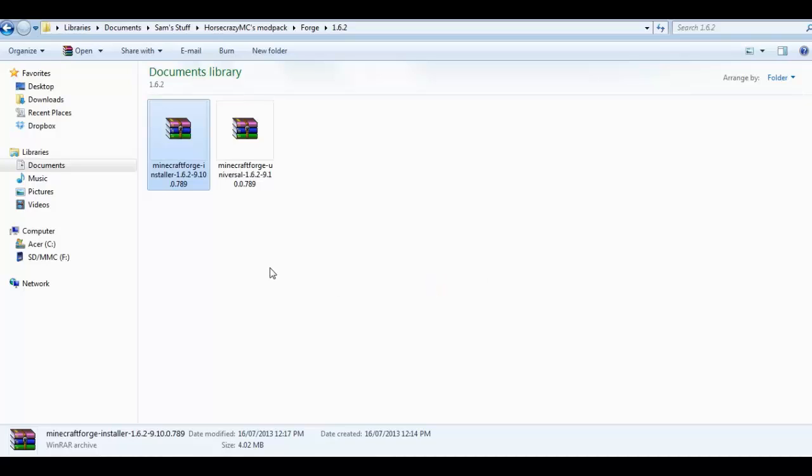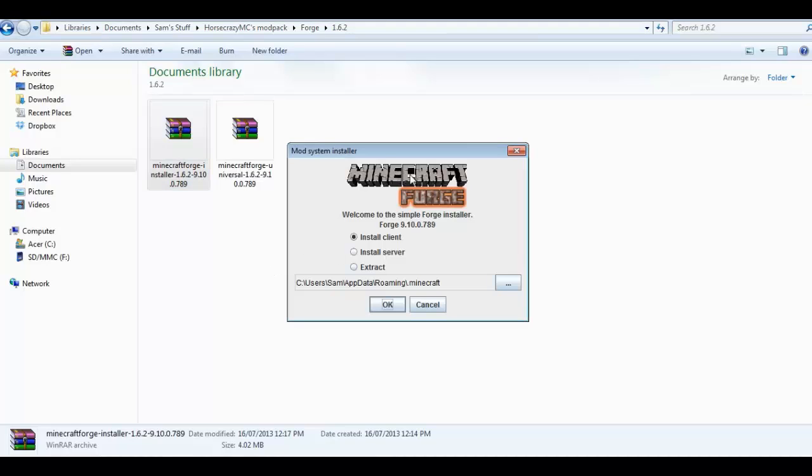Now that it's actually downloaded, it'll come up with this. Welcome to the Simple Forge Installer. Install Client, Install Server, or Extract. You want to have the Install Client checked and click OK.